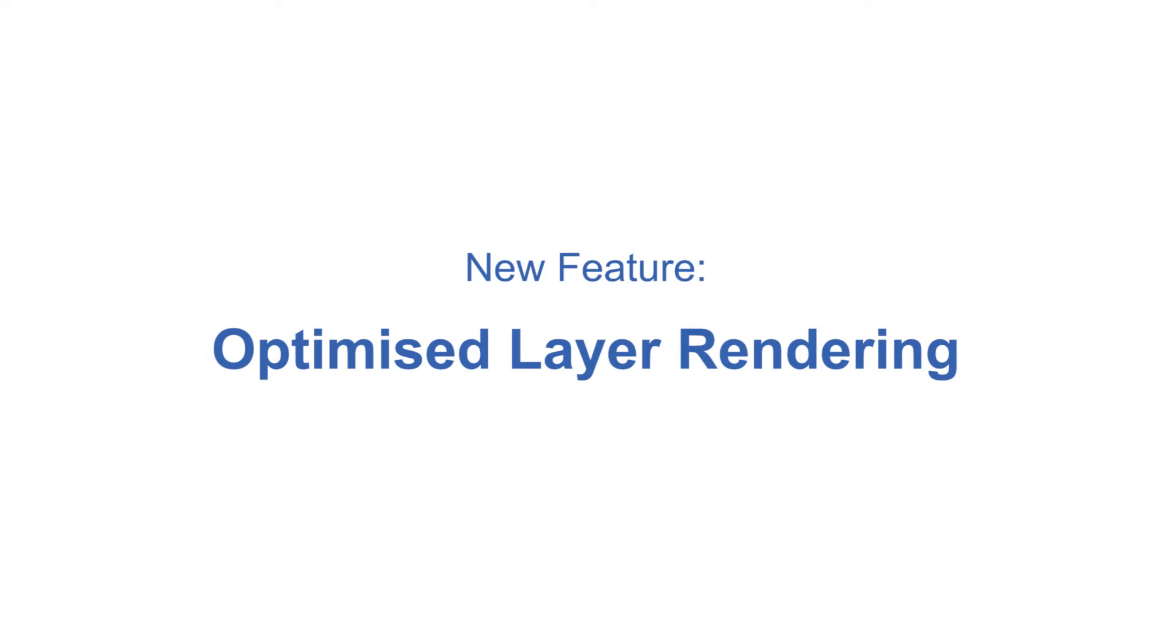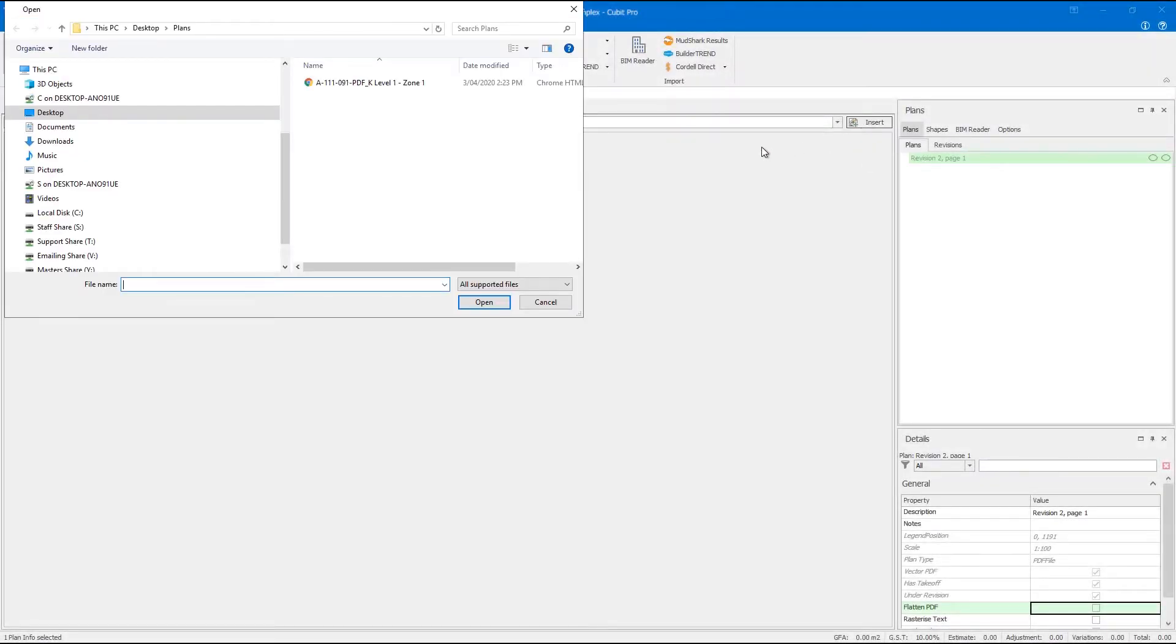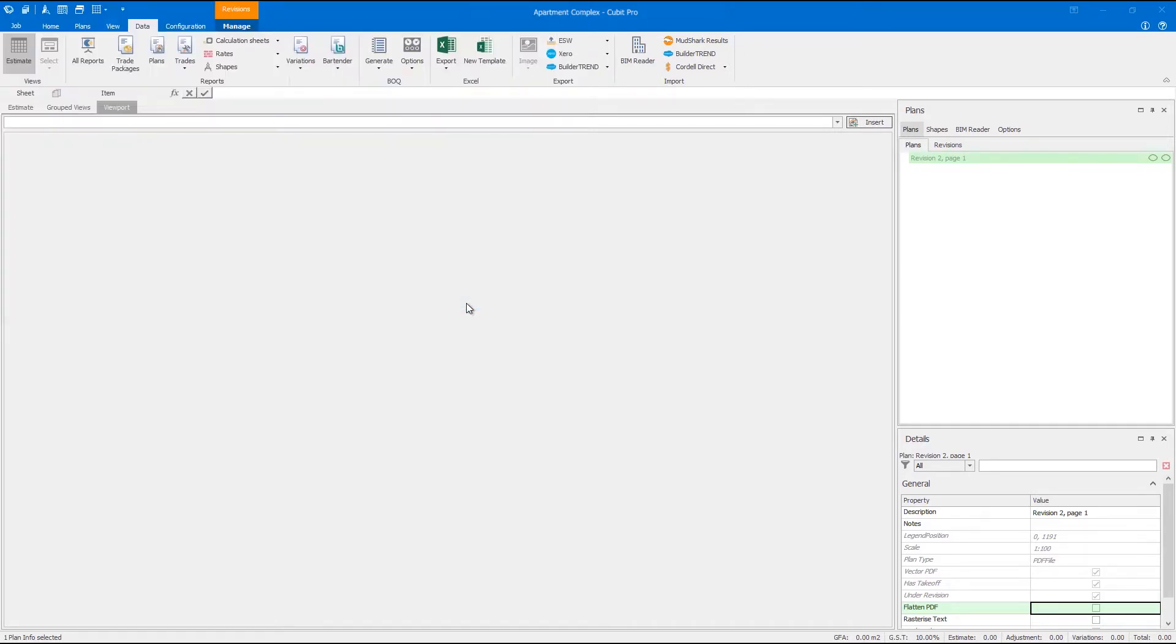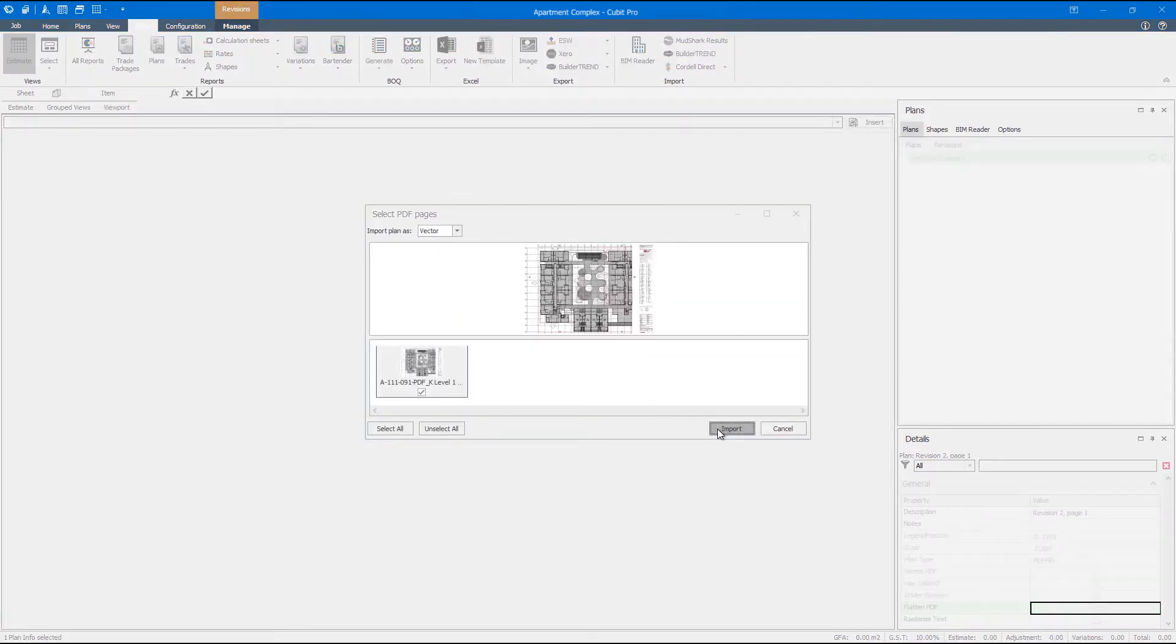In order to take off your quantities accurately and in as little time as possible you need to clearly see the details on your plans. Qubit 10 builds upon the improvements we've already made and offers a new way to show your vector plans with as much clarity as possible.